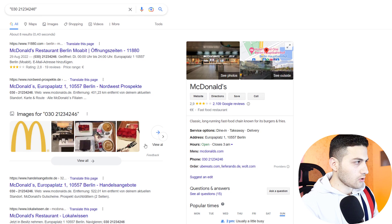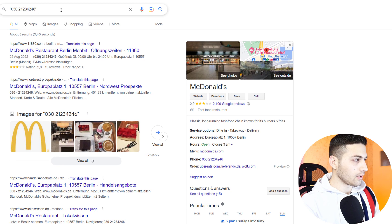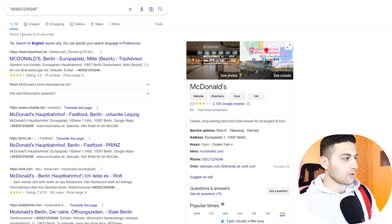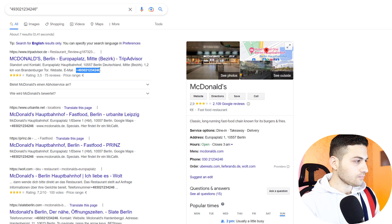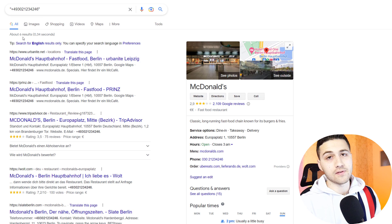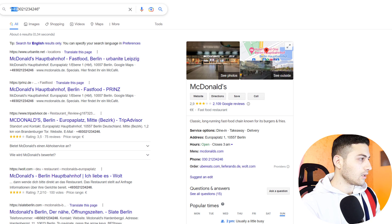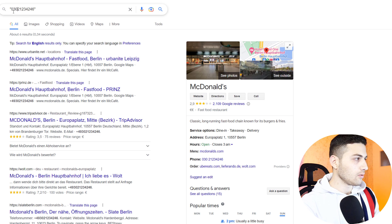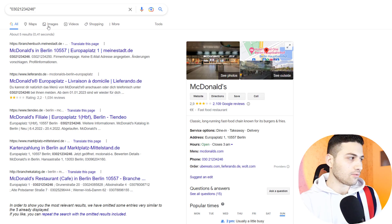Here are the search results. Since this is a German landline number, I can also remove the space, remove the zero, add 49, and hit enter — we get seven results. I can add a plus sign and get six results, or remove the country code, add a zero, and remove spaces to get five results. The search results differ by changing the format of the phone number, so I recommend using Google, Bing, and Yandex.